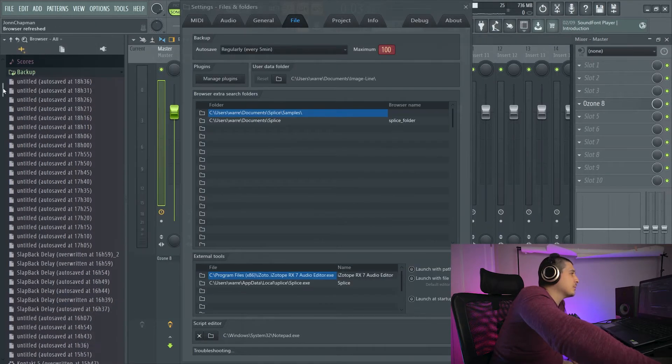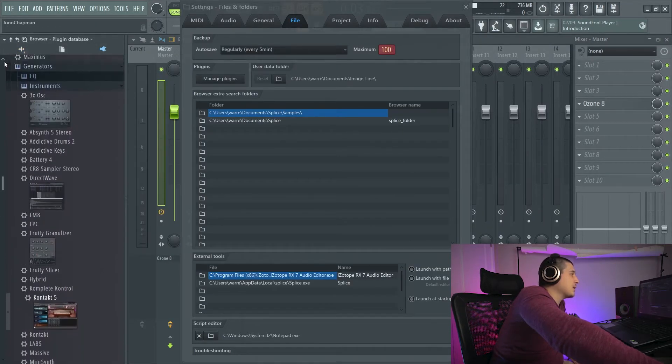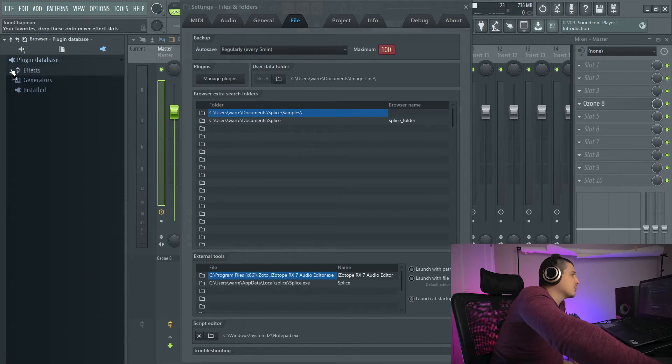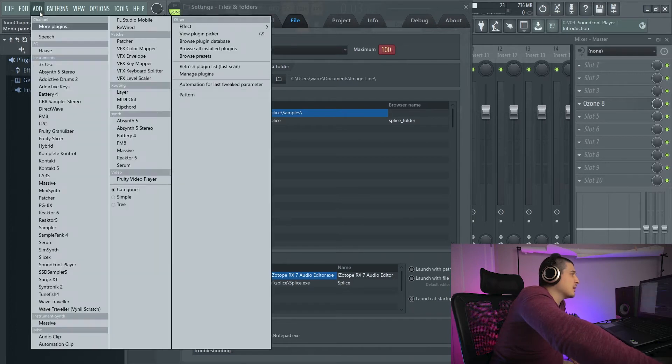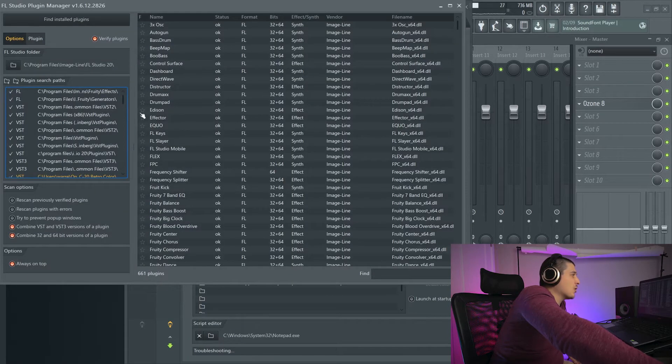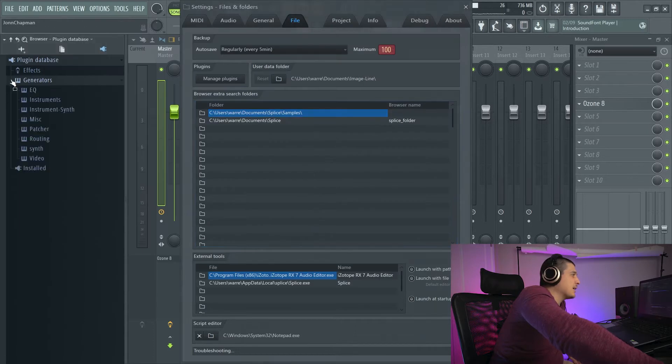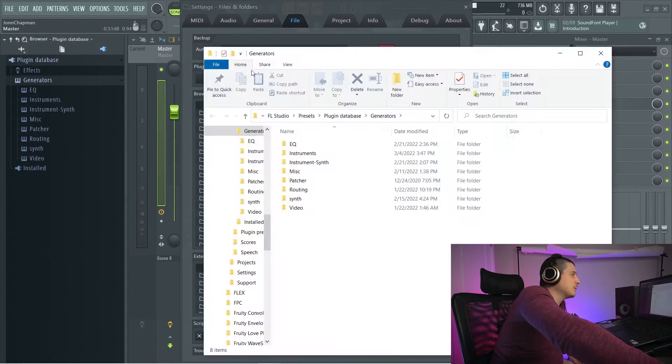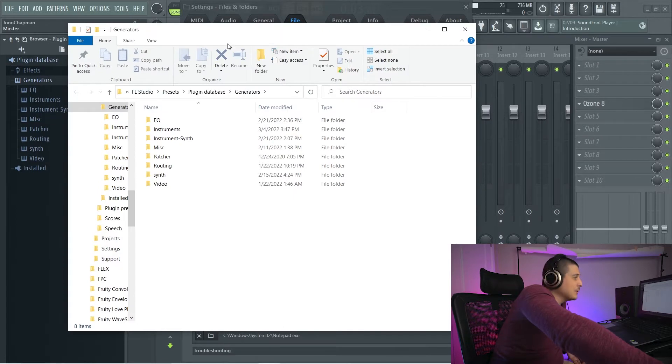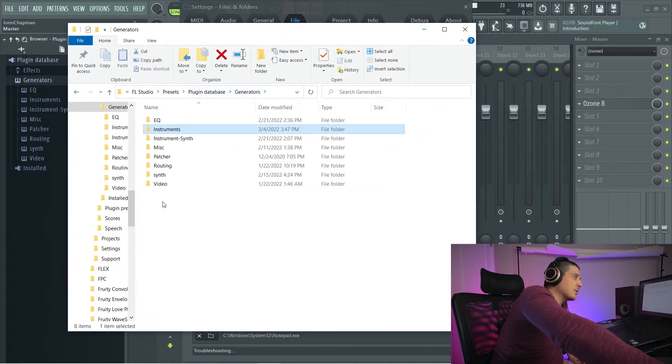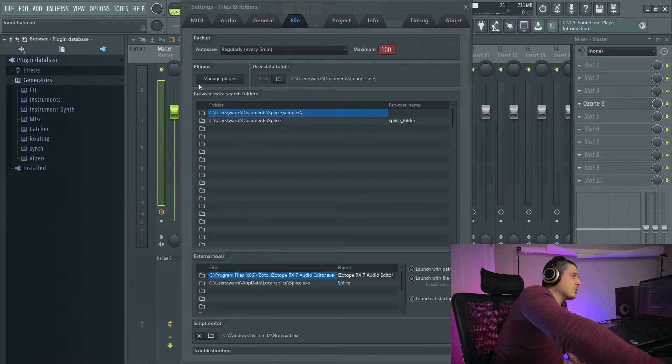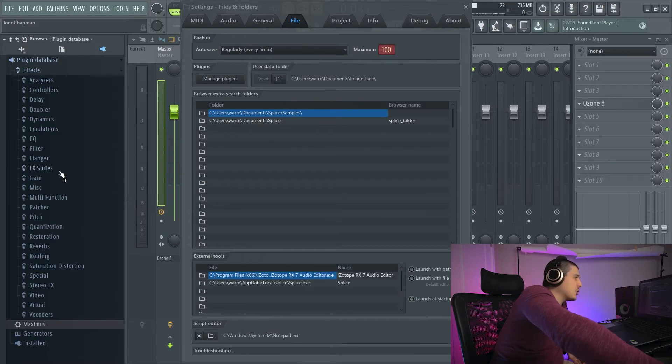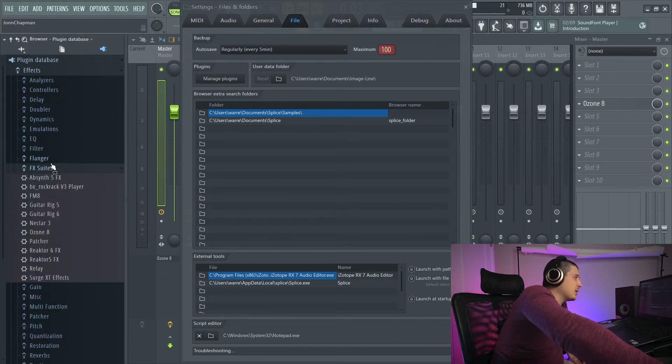So pro tip: go to your plugin database by clicking here. Close all this. Effects is going to be everything that shows up in your mixer. Generators is going to be everything that you can add as an instrument. As soon as you star or favorite these they will be added into this list and all you do is go open. After you click open you can come in here to these folders and move them around wherever you want, rename the folders, drag the plugins you want in there. It is way easier to do than trying to do it through that plugin manager.